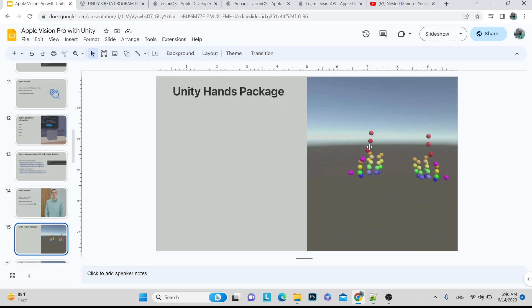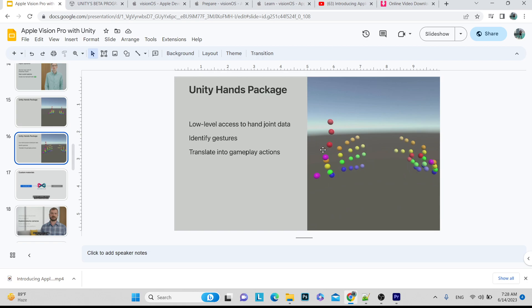The Unity Hands package provides the joint data for your left and right hands — how many joints each hand has. This data is passed to your objects. In the real world, the camera detects your hands and that data is passed to the application. It is a little complicated because everyone's hands are different, but these joint values are provided to the hand models in your game.